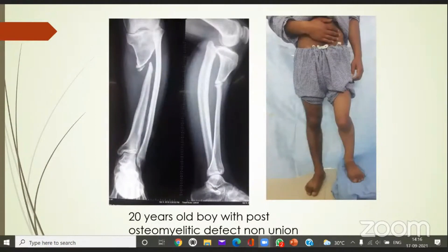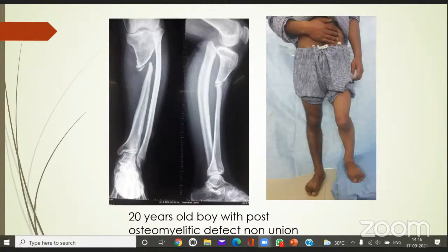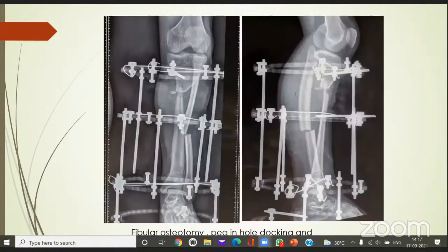One of the important and common aspects is dealing with defect non-unions — a defect post-osteomyelitis. These defects could be classified using the Paley classification. There are conditions where you have a defect as well as overall shortening. Sometimes defects are there but fibular length is maintained — so you could do bone transport within the tibia only without disrupting the leg. This is a kind of peg-in-hole docking. The fracture ends have been shaped, creating a peg and a hole in the proximal fragment, and the fractures appear live at the time of surgery.